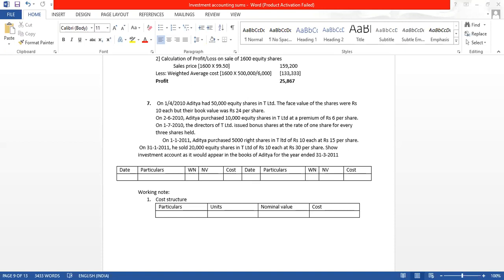On 1st July 2010, the directors of T Limited issued bonus shares at the rate of 1 share for every 3 shares held. So we will calculate the bonus shares. For every 3 shares held, you will receive 1 bonus share. Bonus share is nothing but an equity share. For 3 shares held, you will get 1 bonus share. We will do the calculation when we reach that part of the sum.